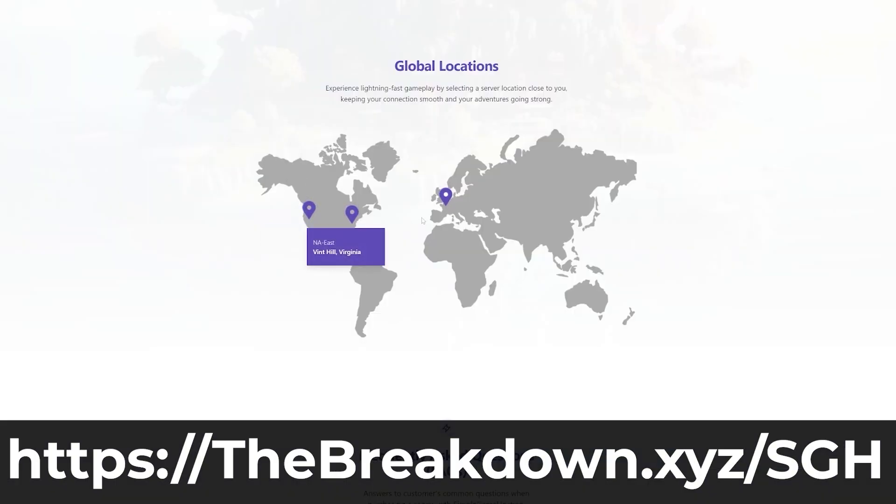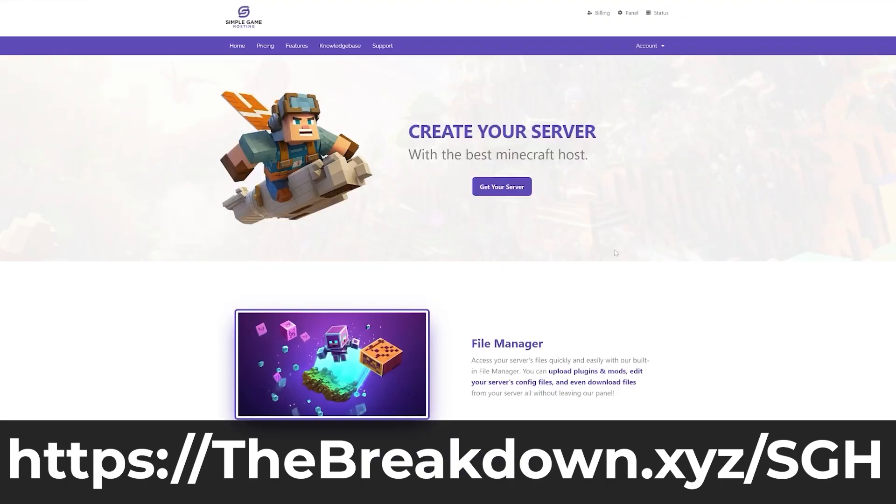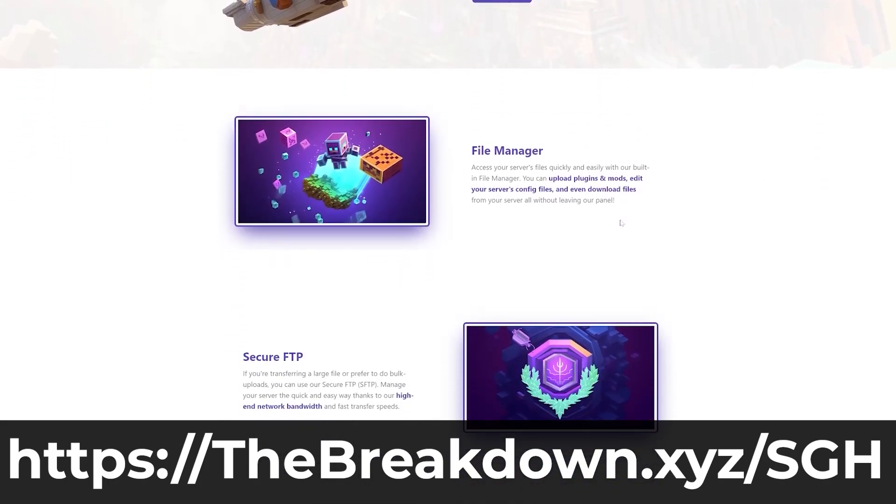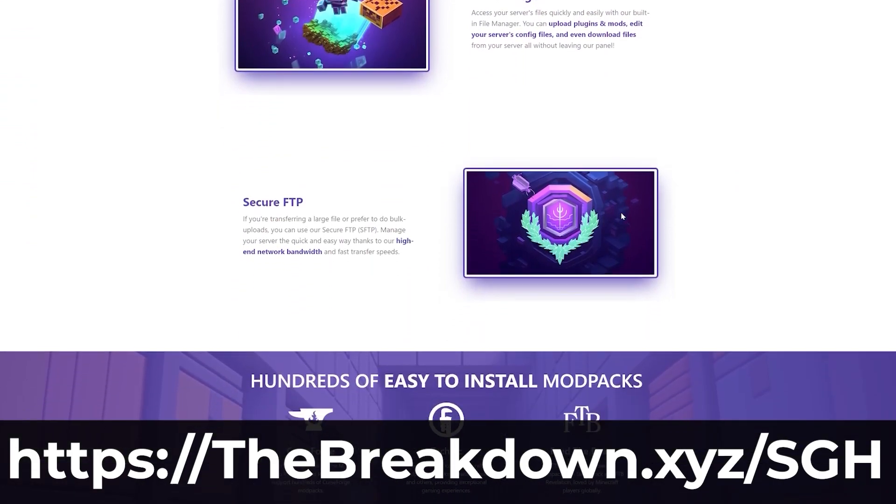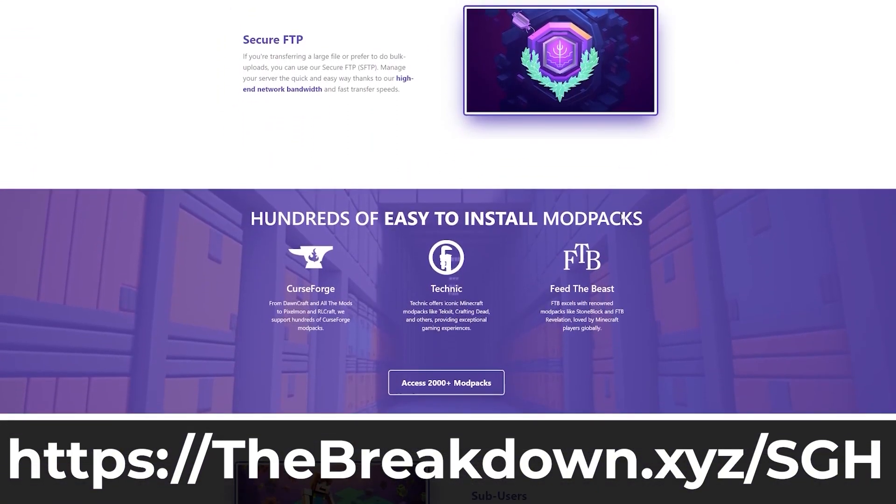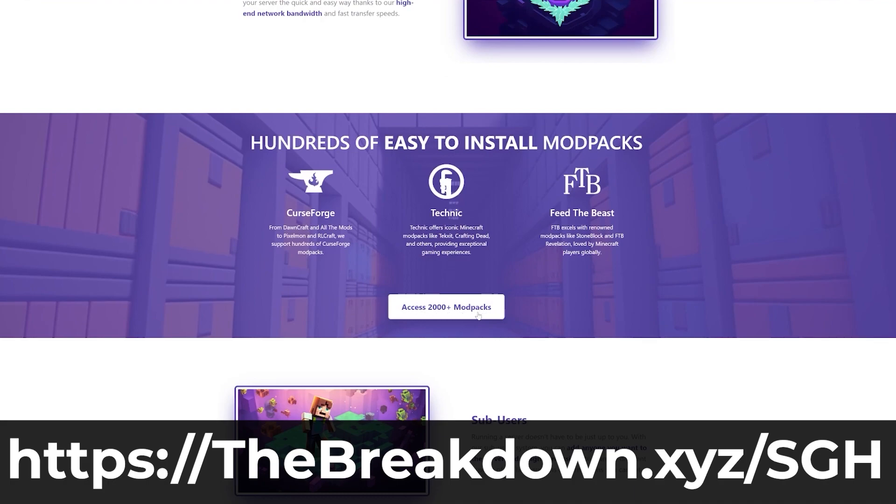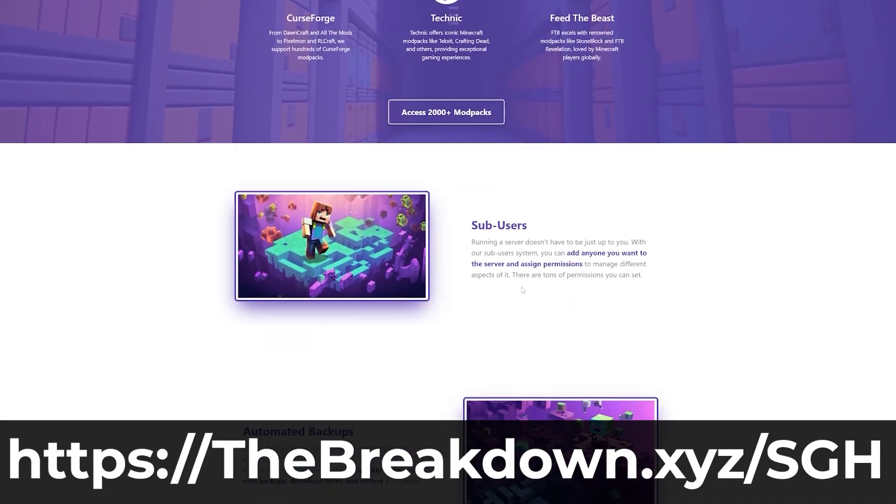The choice is up to you. Your server can be public and private, it's up 24-7, and if you need any assistance, we have a high-quality knowledge base and live chat support to help you out. Check out Simple Game Hosting at the first link in the description to start your very own Minecraft server the simple way.